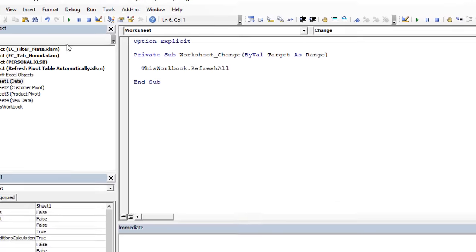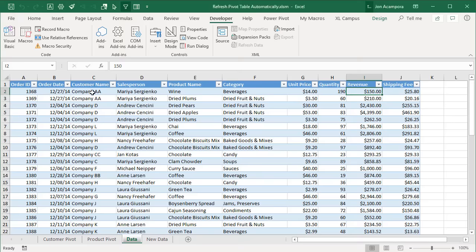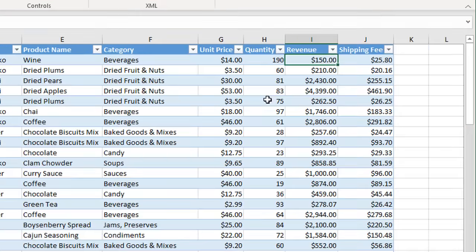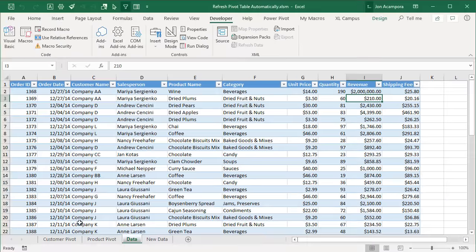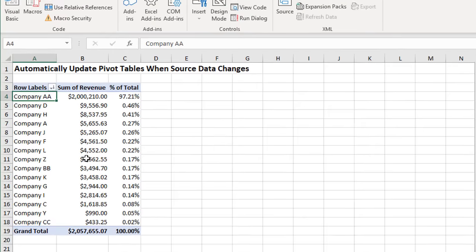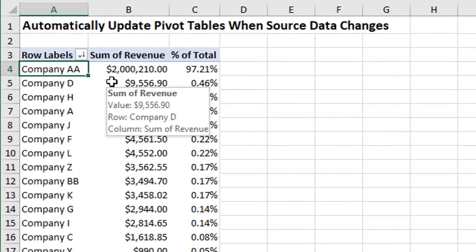Let's test it out. We'll jump back over to Excel — we're on our data sheet. If we make a change to any one of these cells, let's make it a really big number so we can definitely see a change in the pivot table, and hit Enter. Once I hit Enter, that code runs to refresh all the pivot tables in the workbook. Going over to the pivot table, we can see it's automatically been updated — here's that new value of 2 million that we just added.